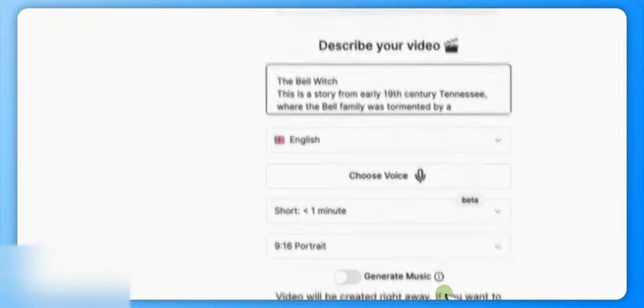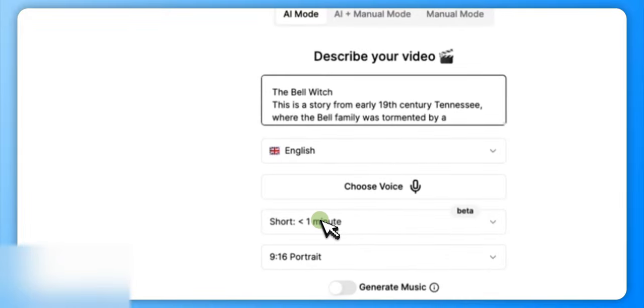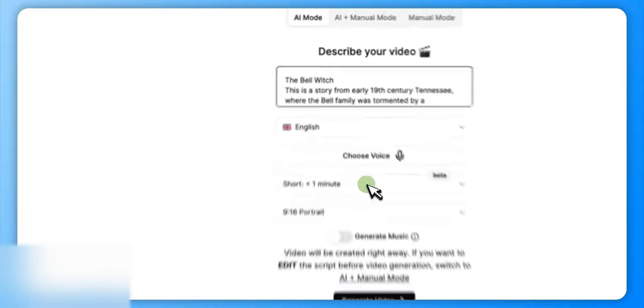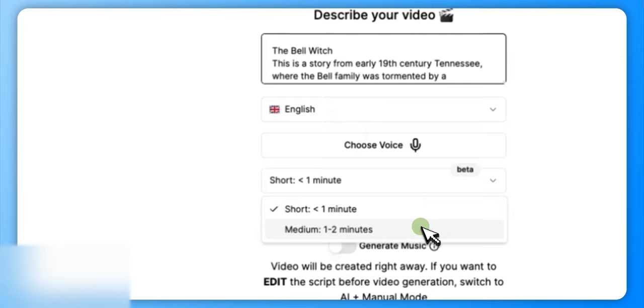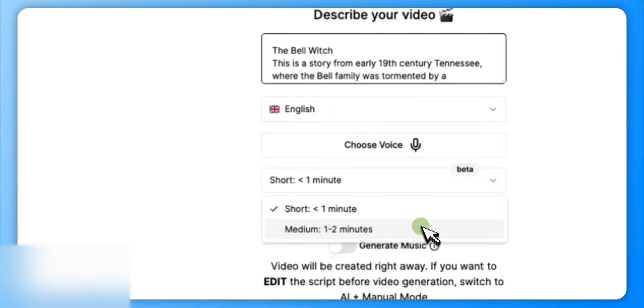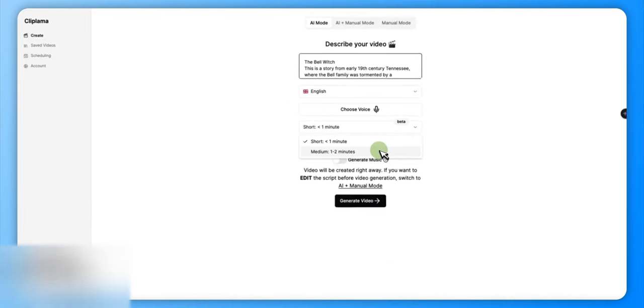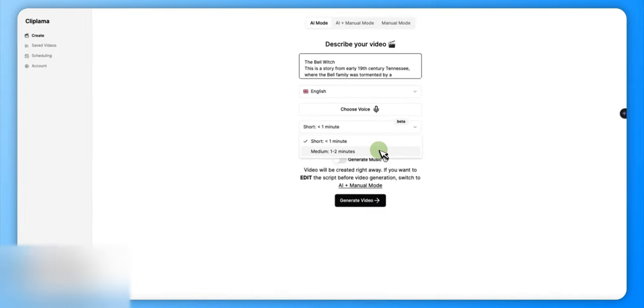Alright, so you just click the voice that you choose and hit confirm. Then you can do two types here - they've got a one minute or less or a one to two minute. Now my experience with a one to two minute has been about a minute 28, I think, was the longest one.